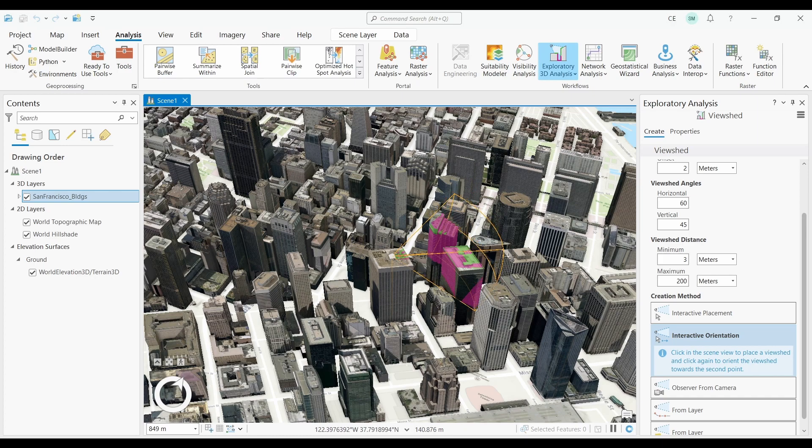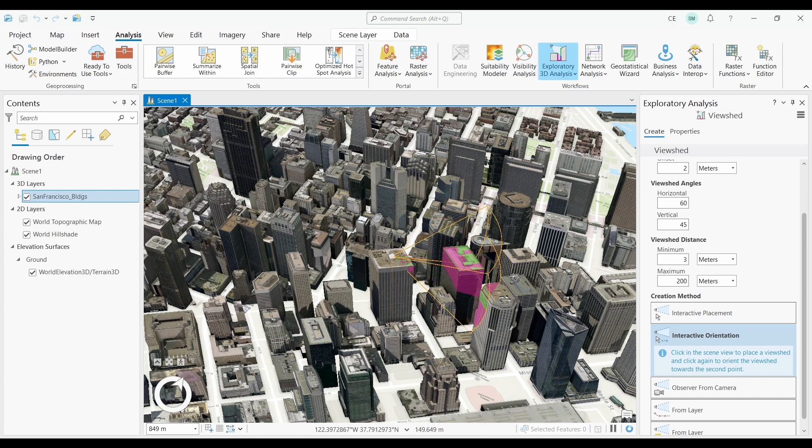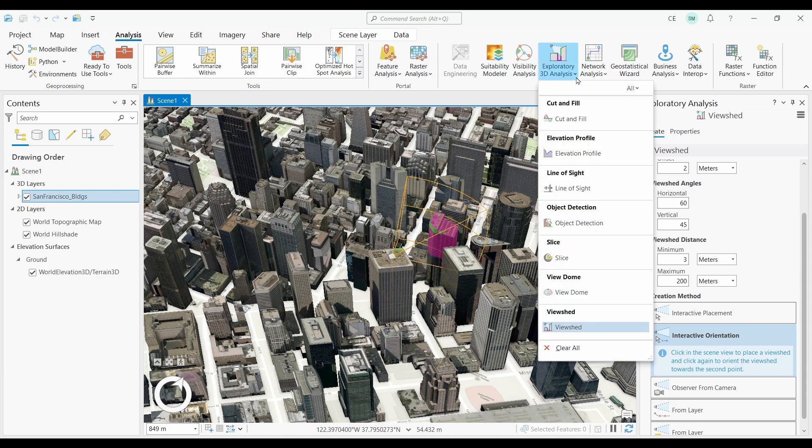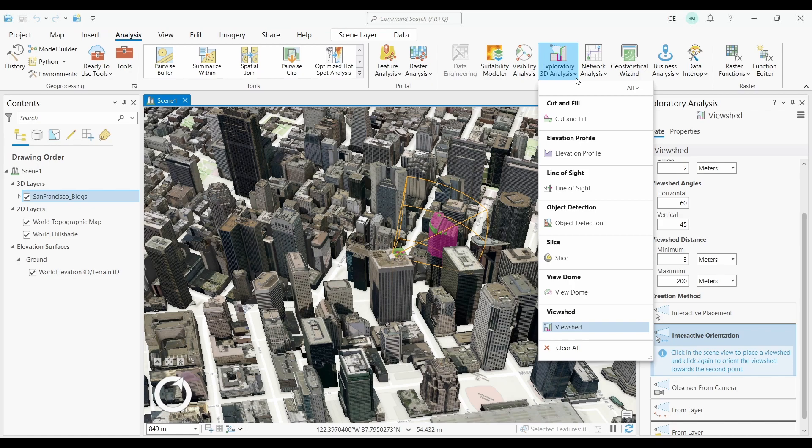For example, I am using the View Shed tool. But there are also options for Line of Sight, Cut and Fill, View Domes, Object Detection, and much more. To use this, make sure you have a 3D layer in your map. Then, you can find it in the Analysis tab under Exploratory 3D Analysis. Finally, all you have to do is just pick the type of exploratory analysis you want to do.